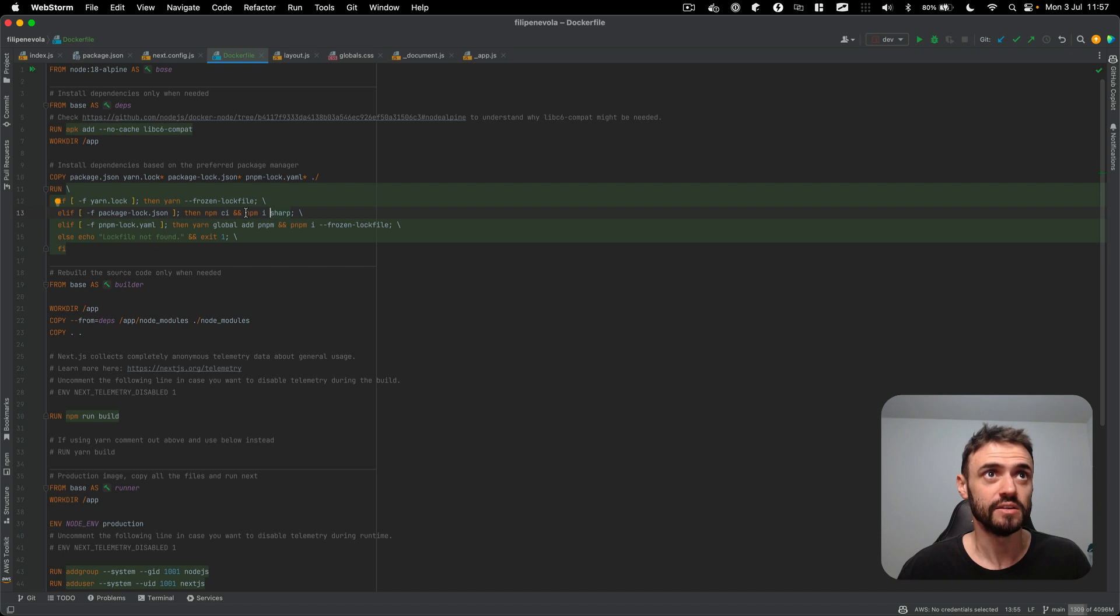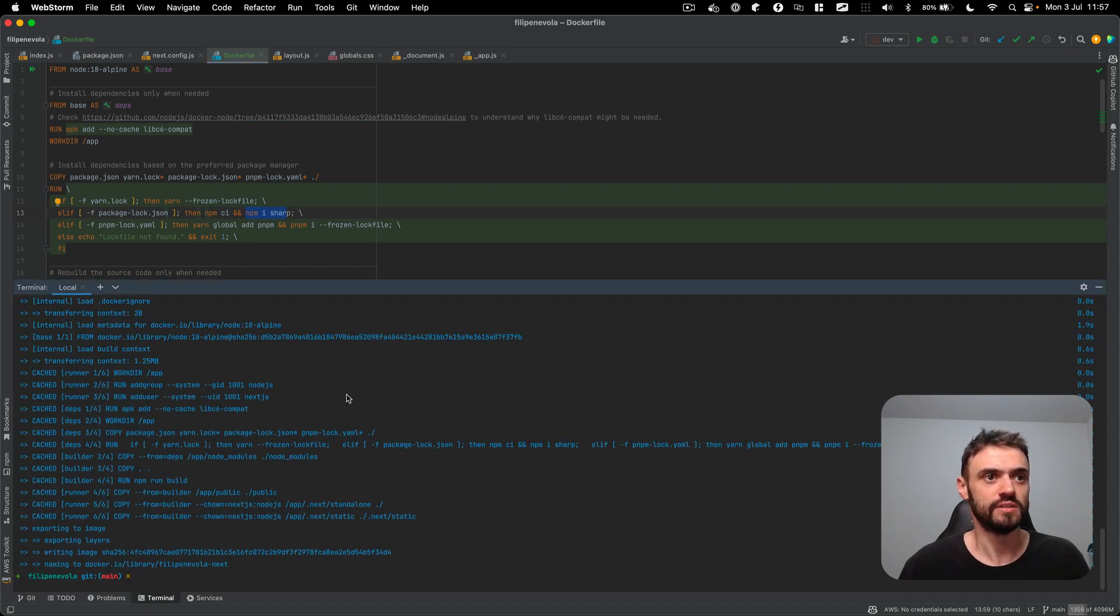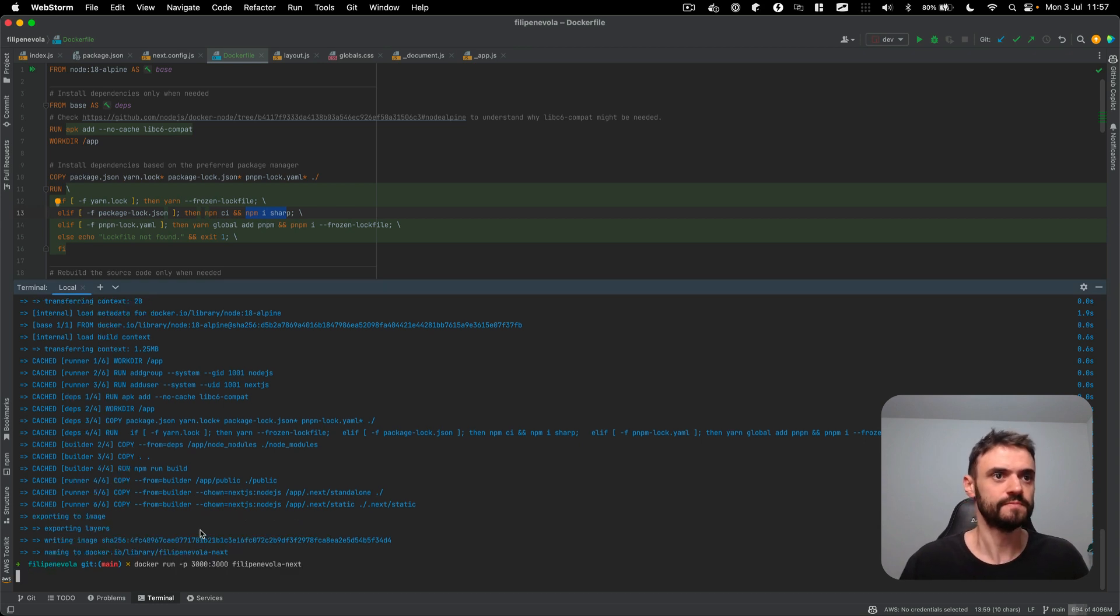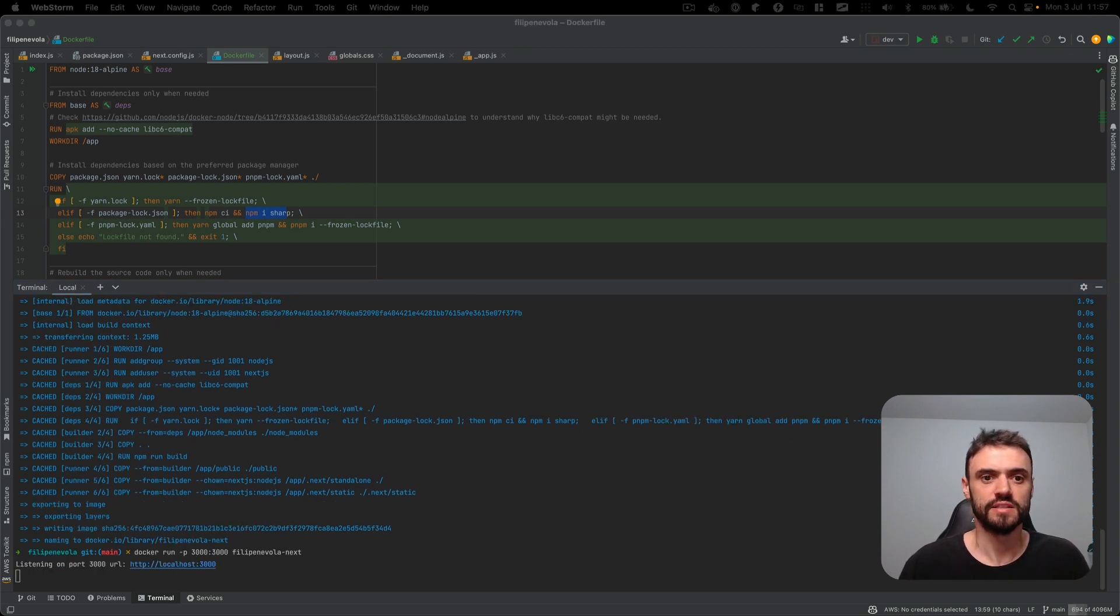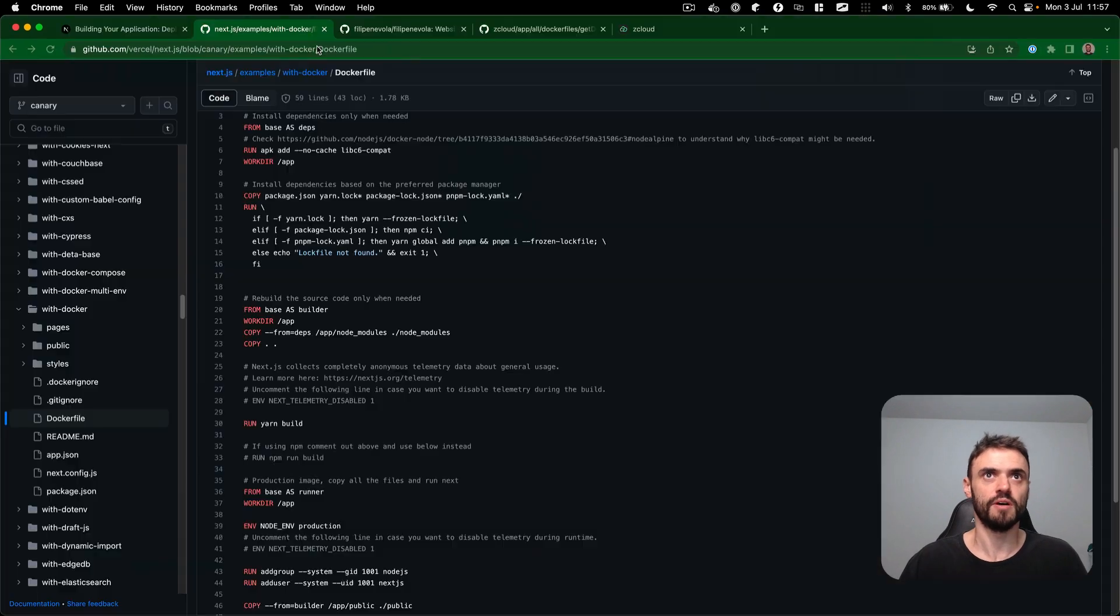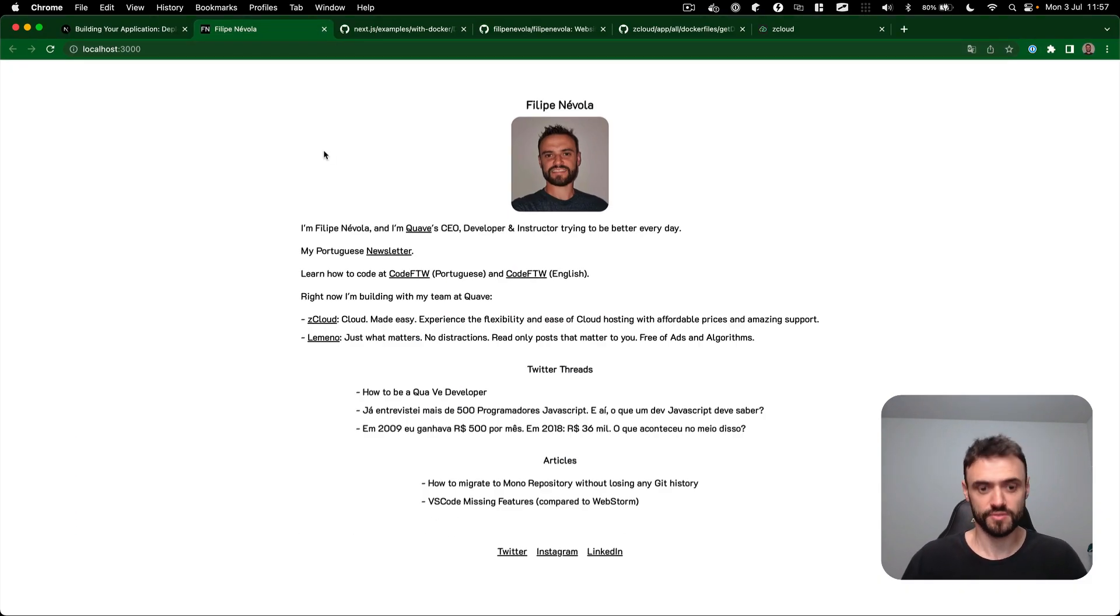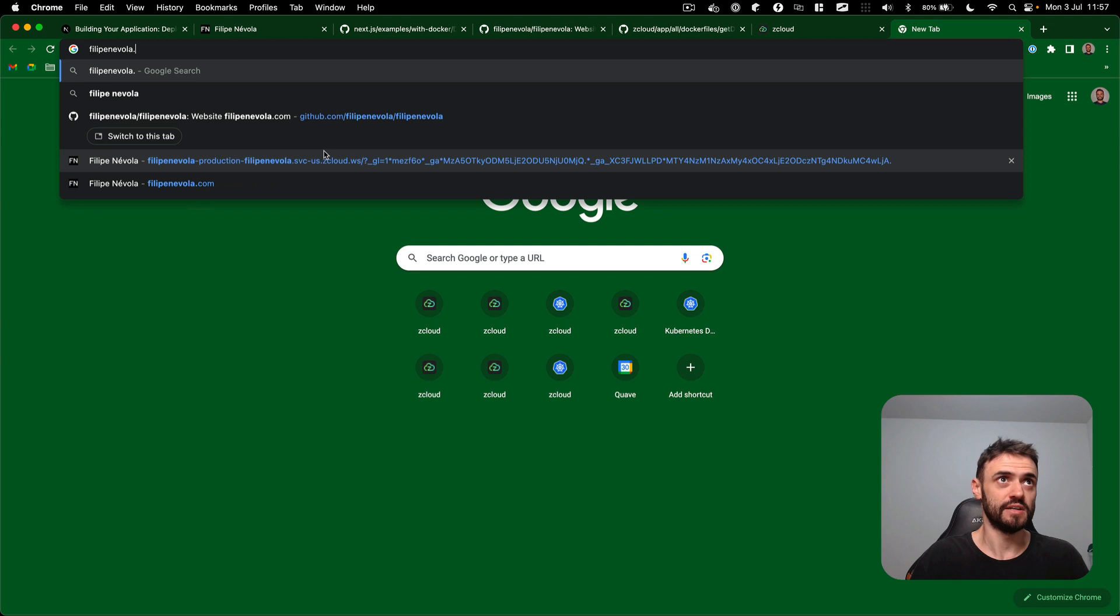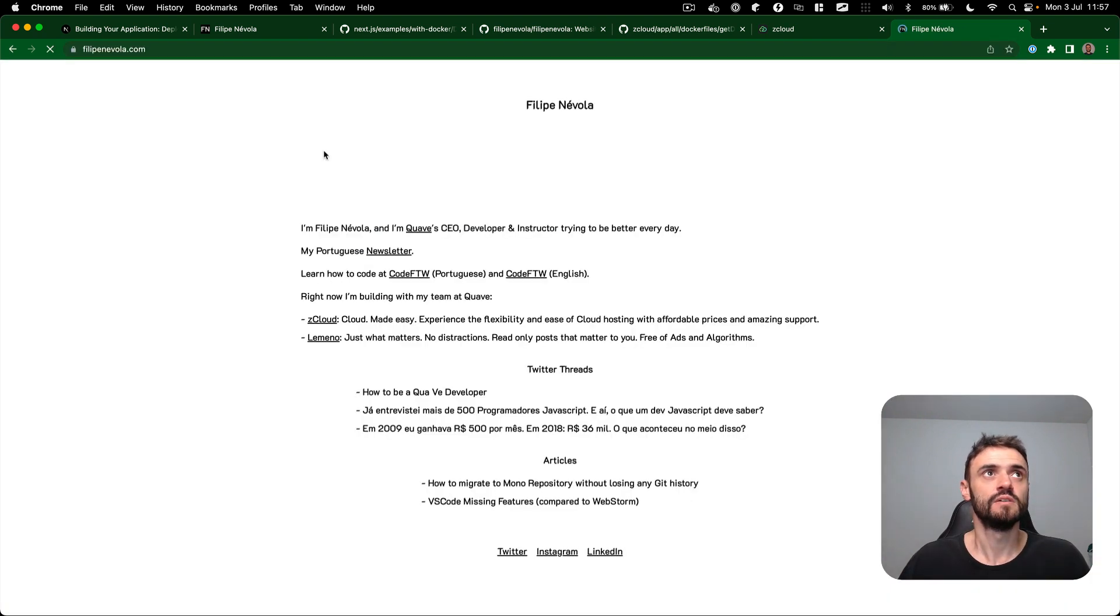So I'm installing the sharp here as well and now I'm going to run this locally using Docker run. Let's see in the browser, it looks good, this is my website. If you compare my website here, it's exactly the same.